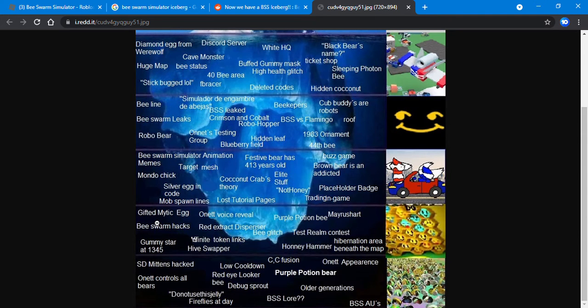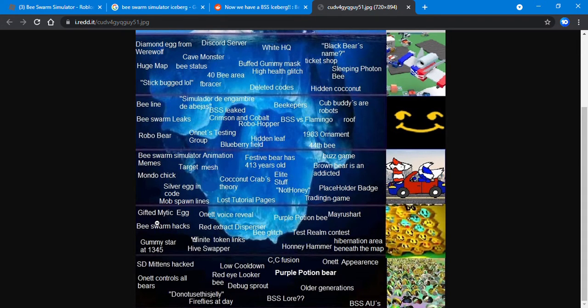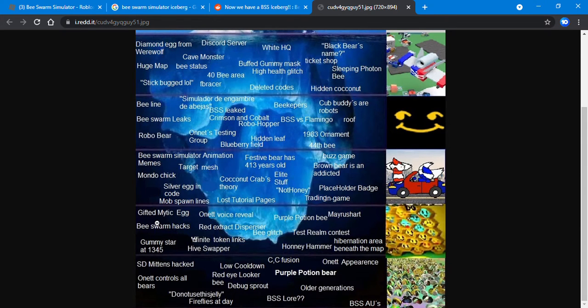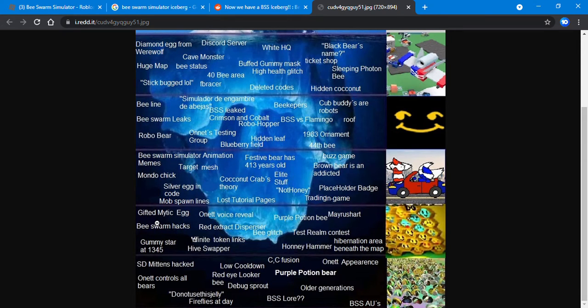Onett voice reveal - he actually did do a voice reveal. I don't have it right now, but you can search on YouTube for Bee Swarm Simulator iceberg. There is a part two which has the Onett voice reveal.